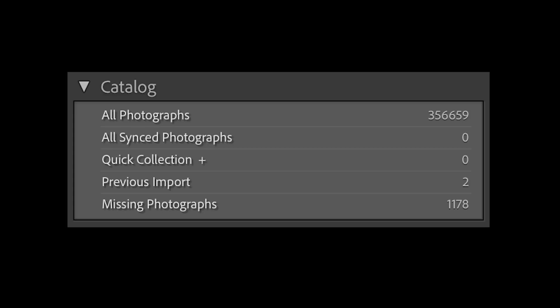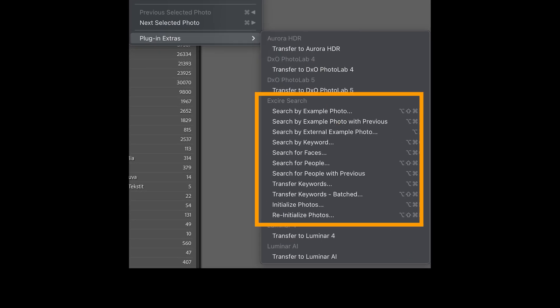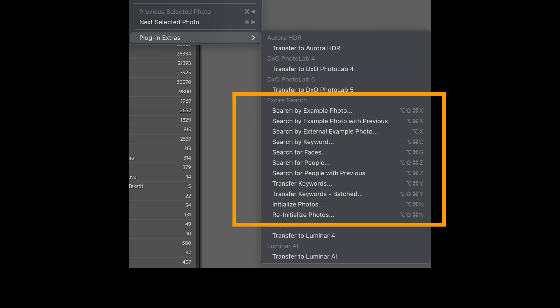Finding images from your hard drive can be a really time-consuming task. I have 356,000 images on my Lightroom catalog and I use Exire Search for searching the images. There's also a standalone version of the same software called Exire Photo, and that software just got an upgrade today. Let's look into that software and see what it is all about.